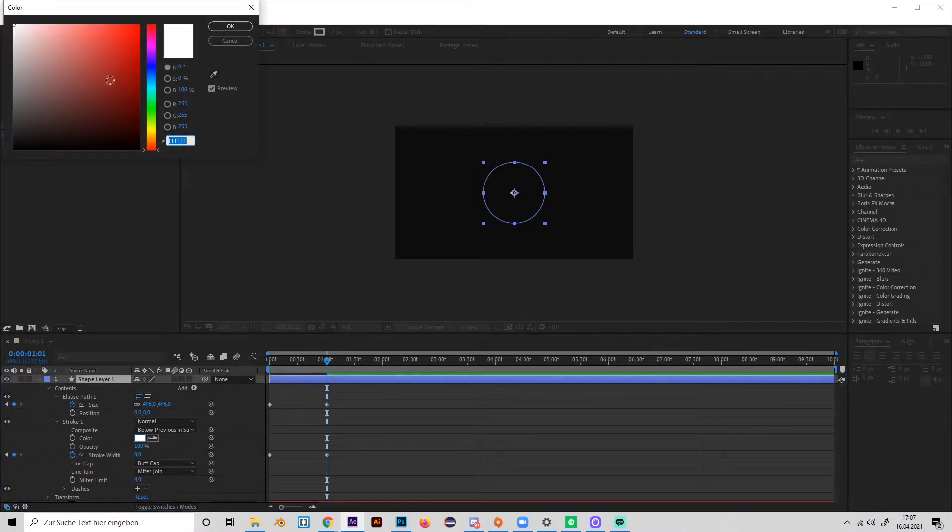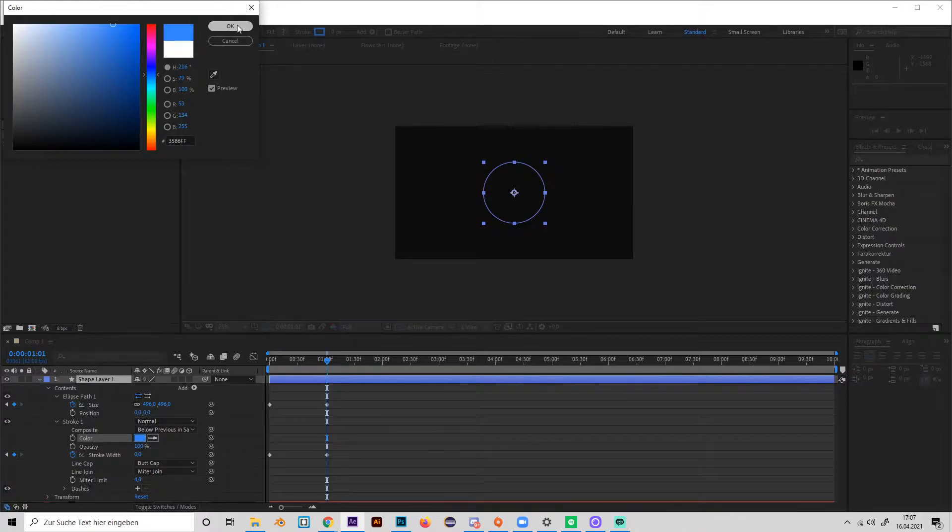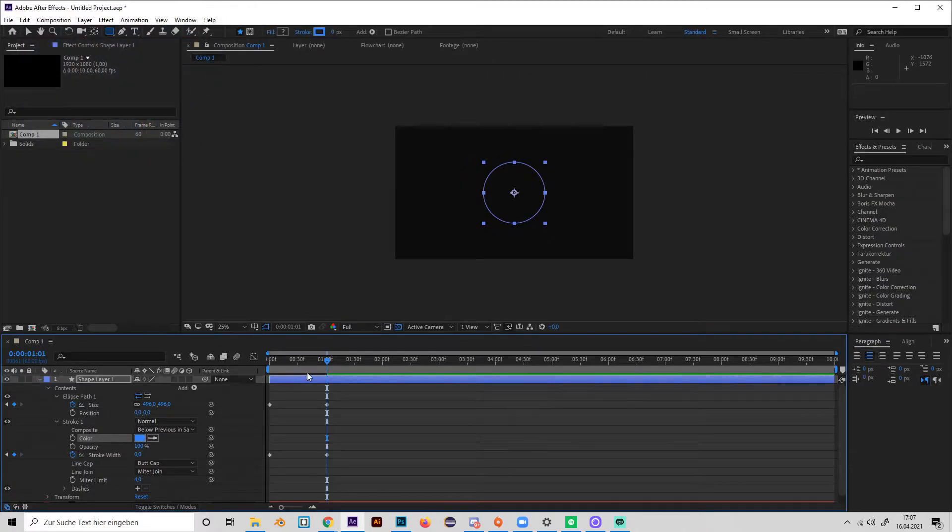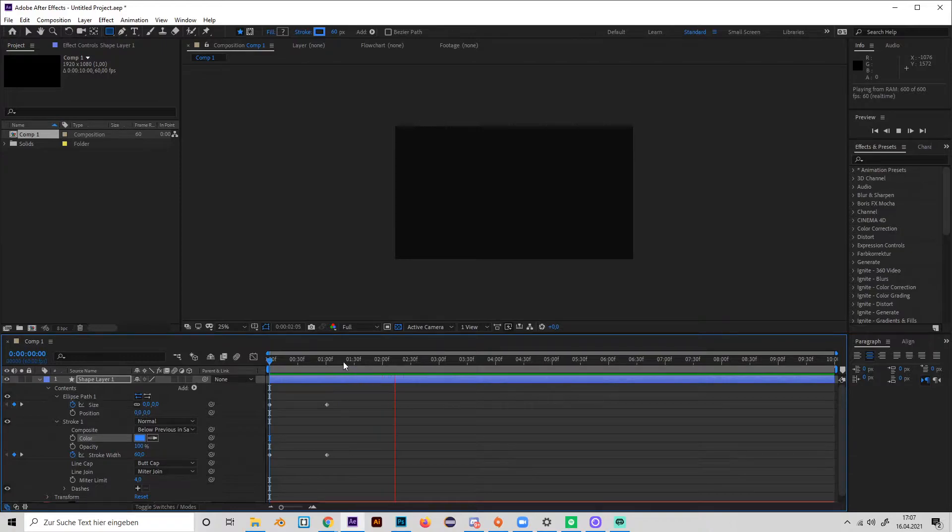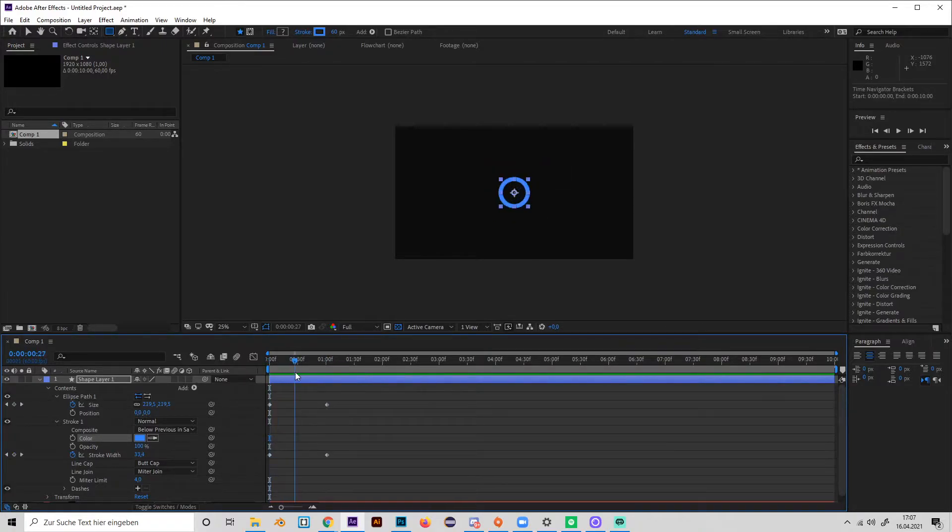And you can choose whatever color you like for the stroke, so let's choose blue maybe. It will look like this, which is already kind of cool, but maybe we want it to be more explosive.